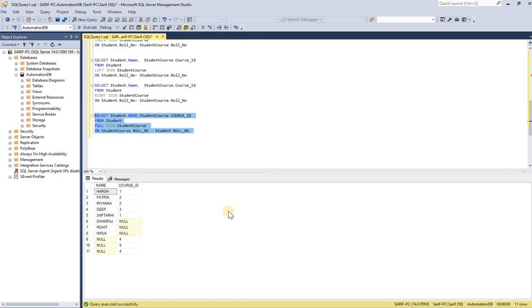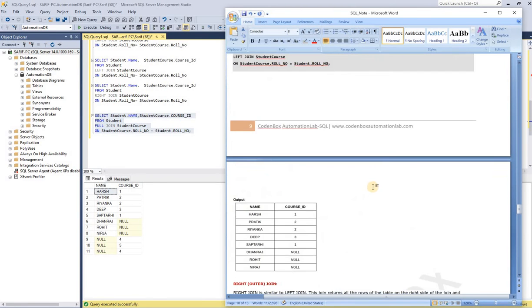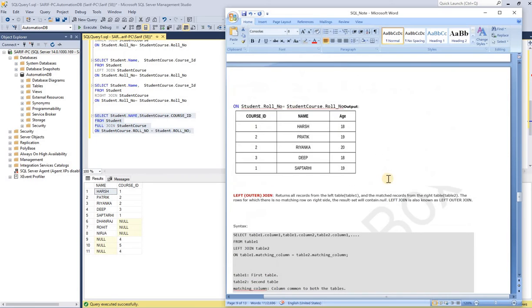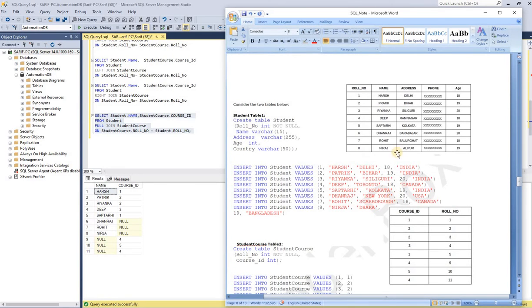Here we go. Let's go back to our table and match the output. You can see it shows eight rows. For the left table, it shows all the names — that's fine. And for the course ID, it shows up to five records here.